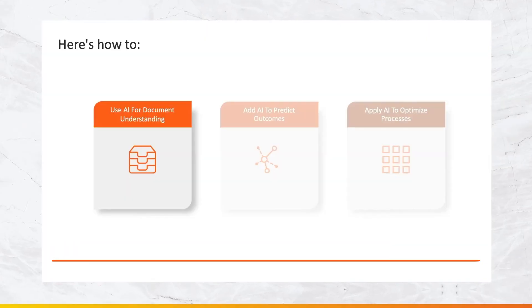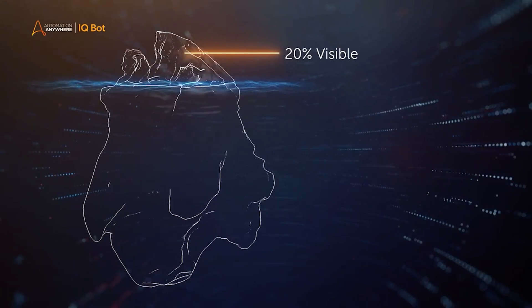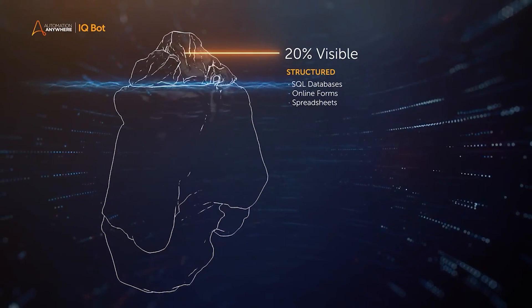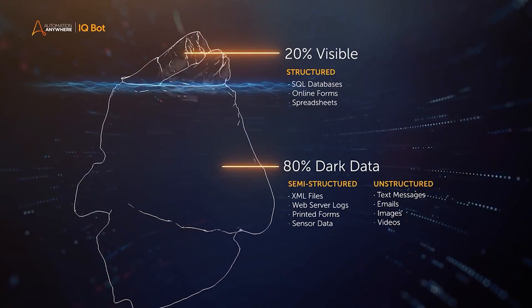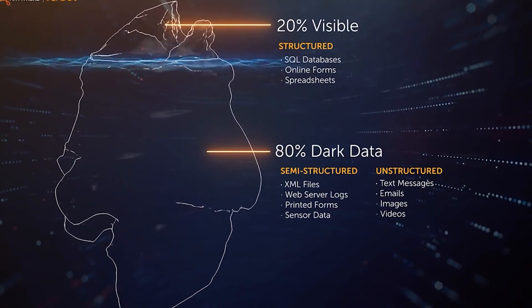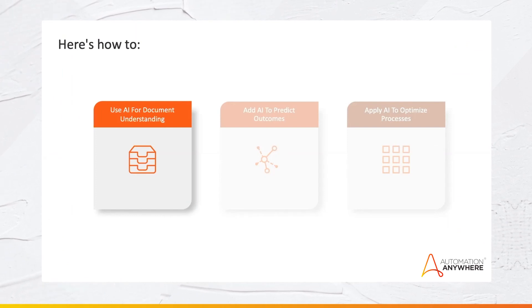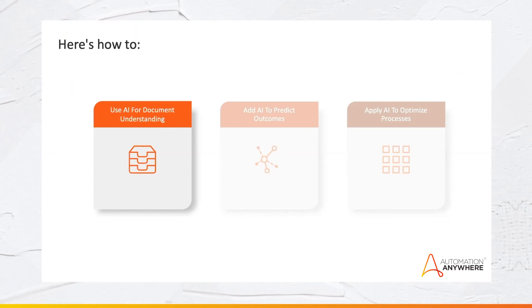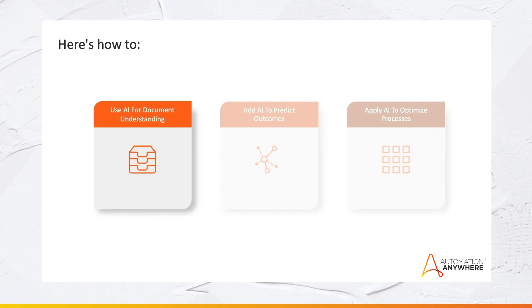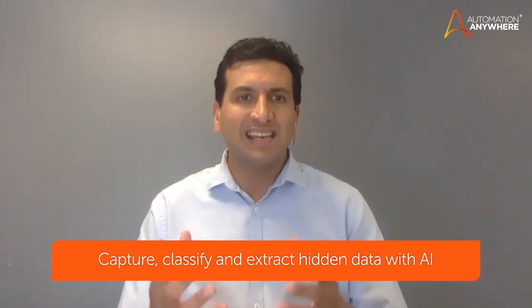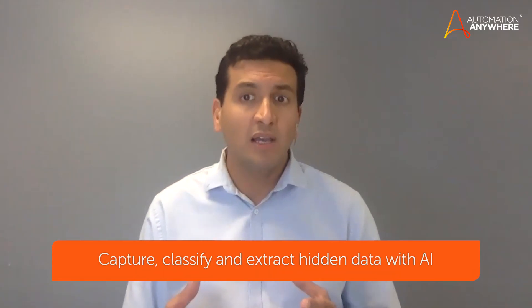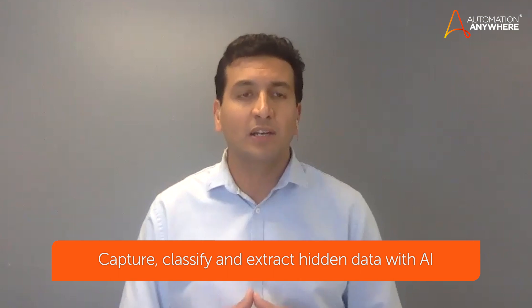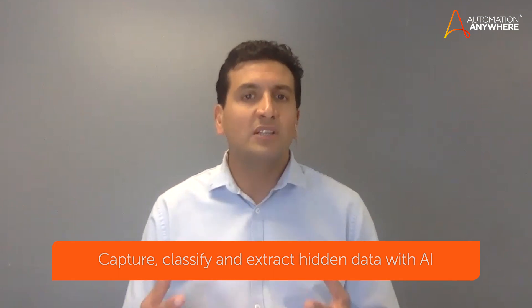Documents are everywhere. Businesses are creating data at a very high rate today. Gartner estimates that 80 percent of the data is dark data, which is also sometimes known as unstructured data. It's data that's locked in emails, text, pdfs, and scanned documents. AI technologies can capture, classify, and extract hidden data from these unstructured sources.